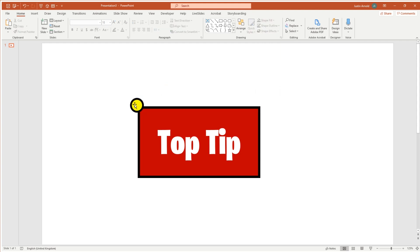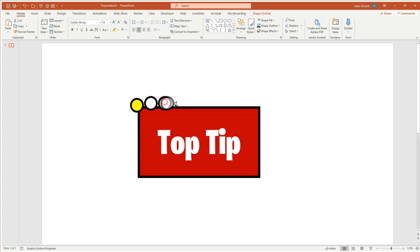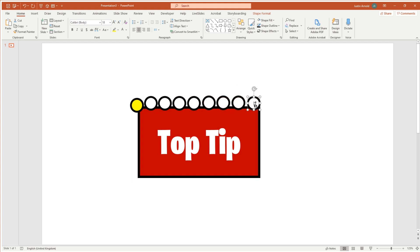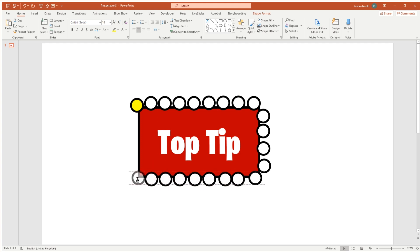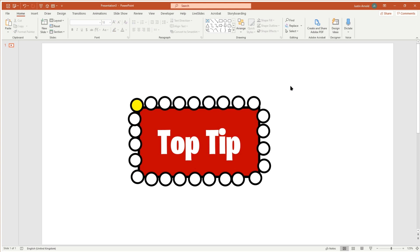I'm going to Control+drag to create another circle, and this one is going to be white. I'm going to Control+drag — I could do Control+D to duplicate it but I'm not necessarily wanting them all lined up — so I'm just going to make a whole load of circles, a bit like the sort of Hollywood mirror with all the lights around the outside. I'm doing this quite quickly because let's be honest, drawing circles is fairly easy to do.